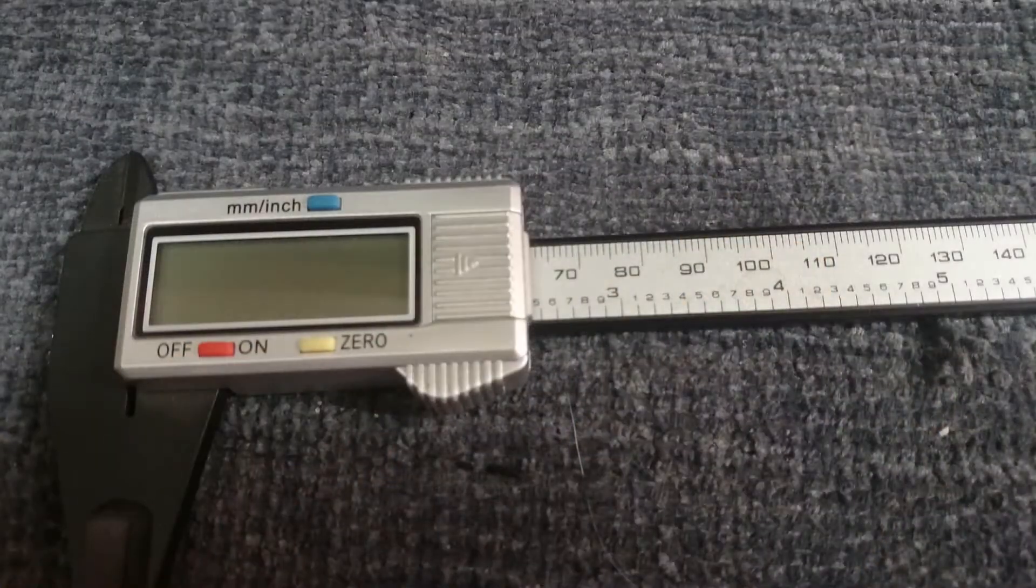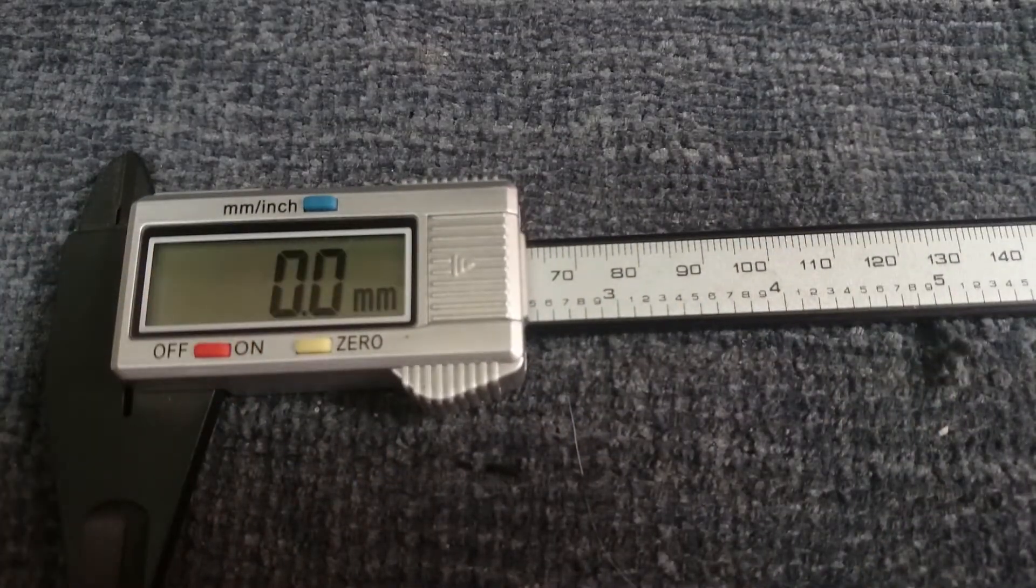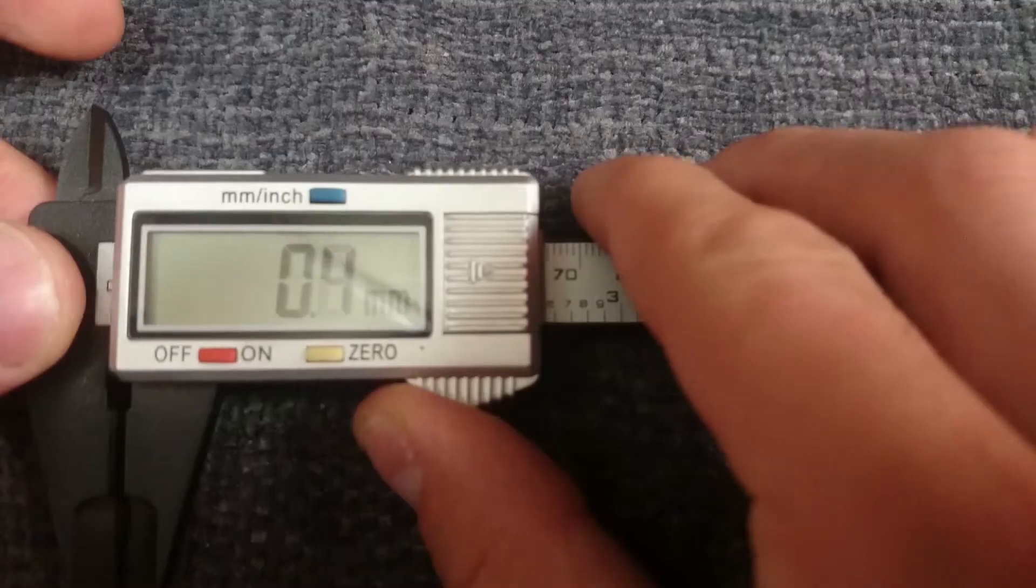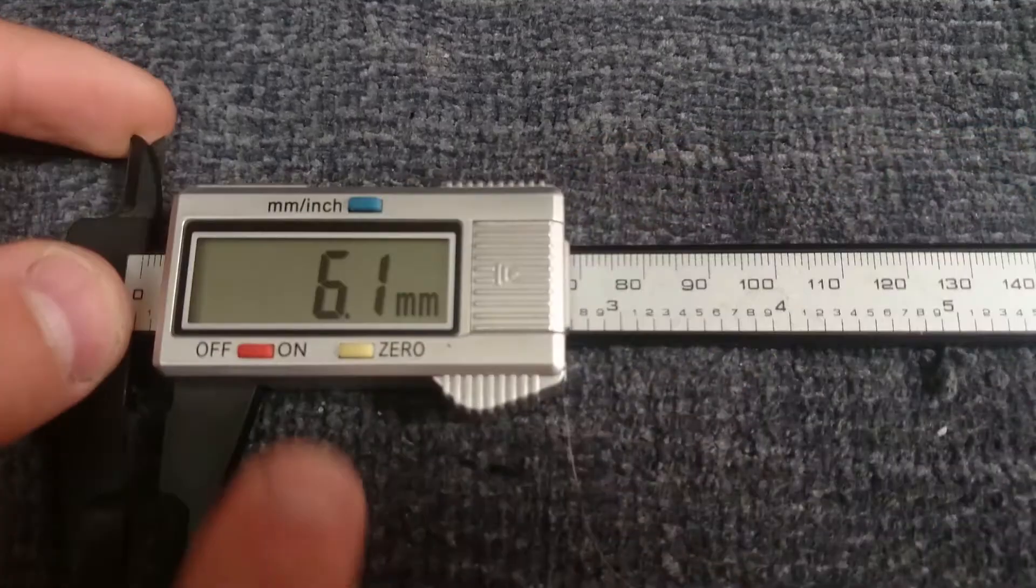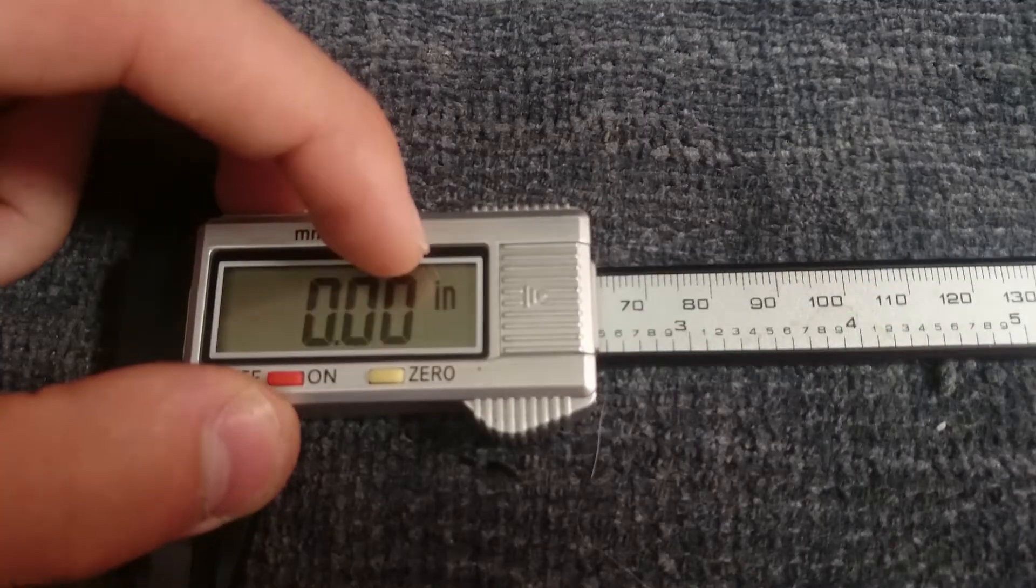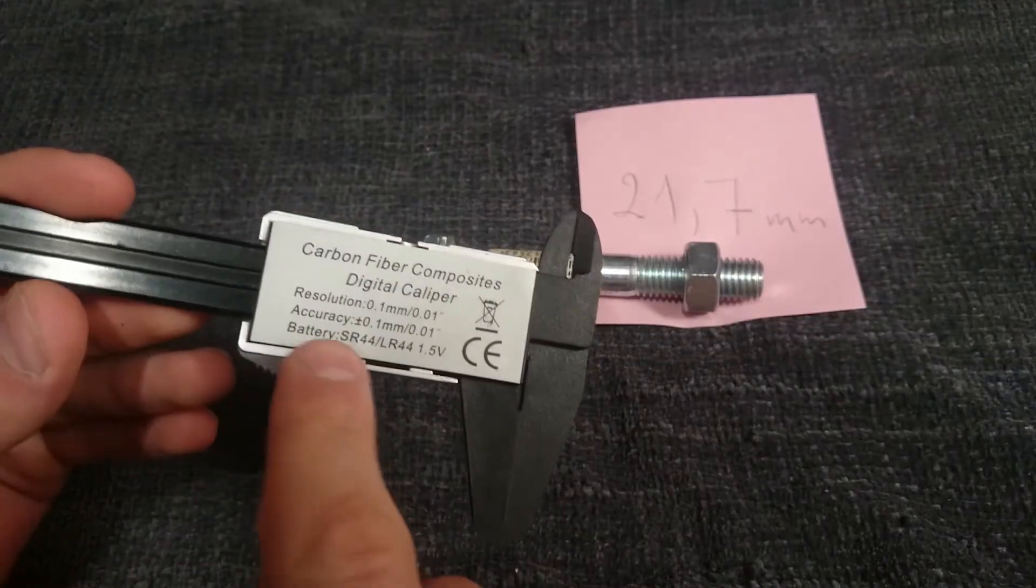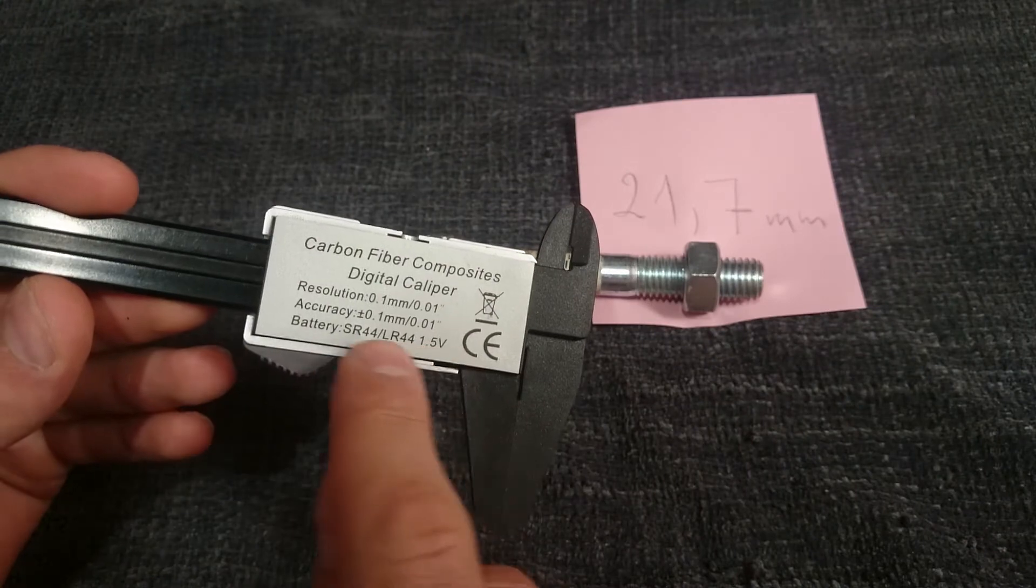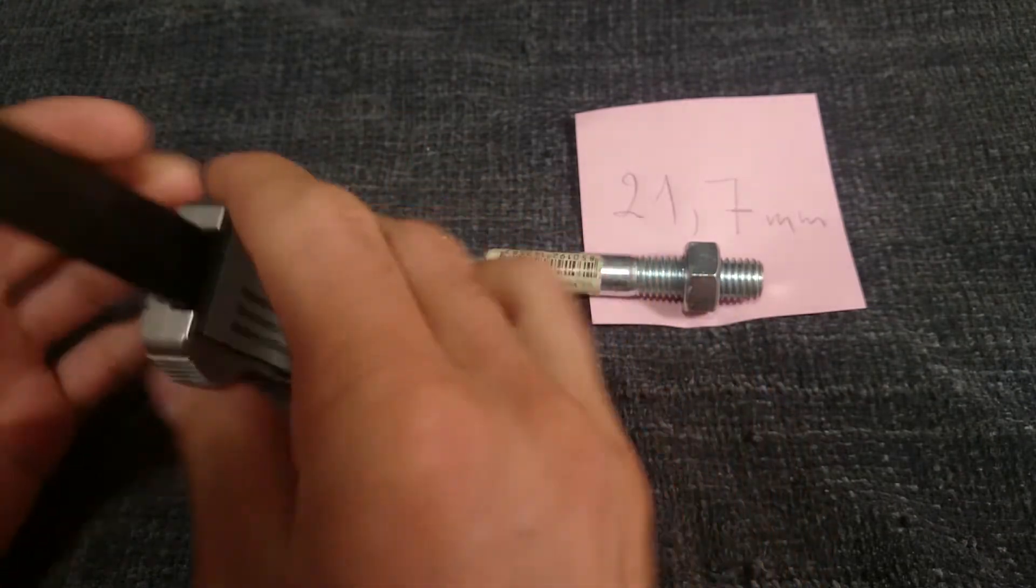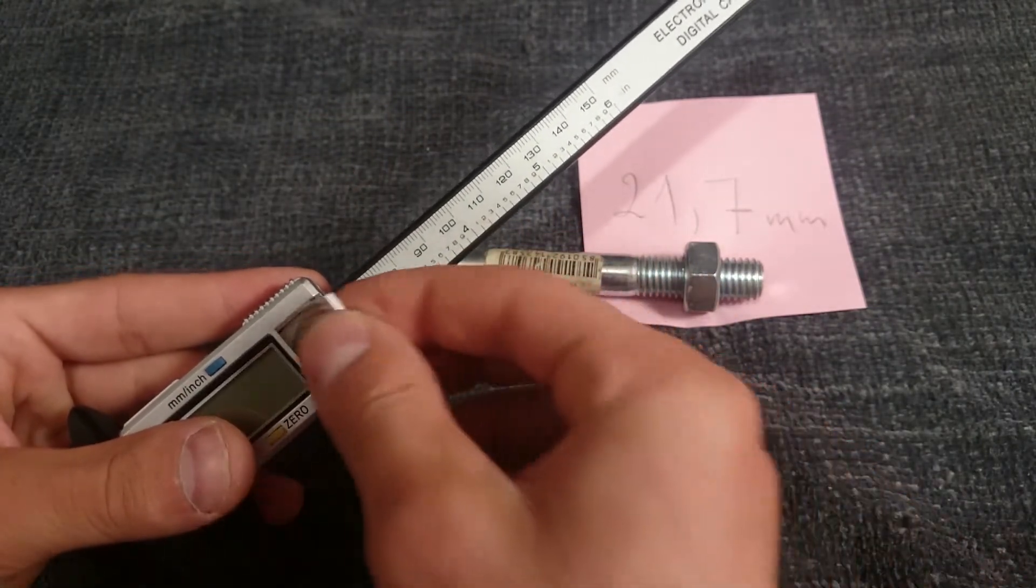It has three buttons: on and off switch, zeroing button that is used to put the value back to zero, and switch between millimeters and inches. It requires SR44 or LR44 1.5V battery, but it does not come with one.